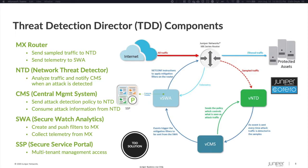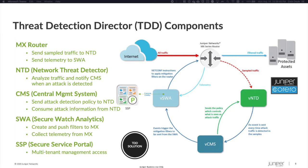Below that are the suite of Corero tools that comprise the Threat Detection Director. The first VM is the Network Threat Detector. The MX sends sample traffic to the NTD where it is evaluated based on the policies defined by the central management system. The CMS acts as the policy engine for the solution, telling the NTD what constitutes an attack and receiving information about attacks in return.